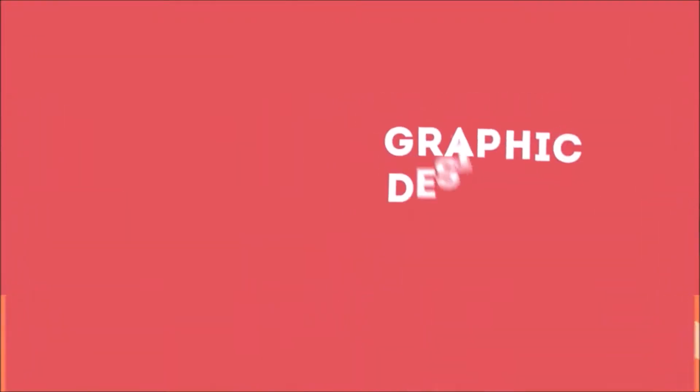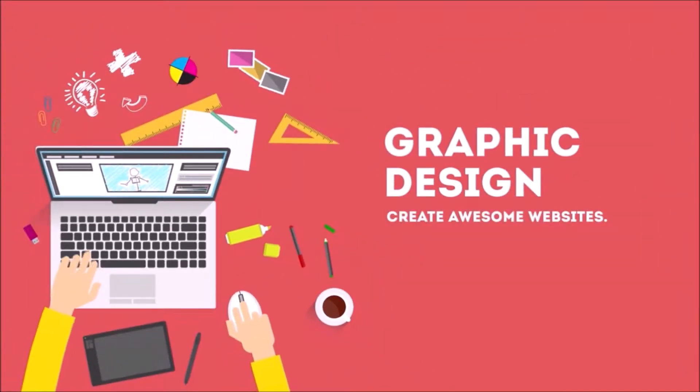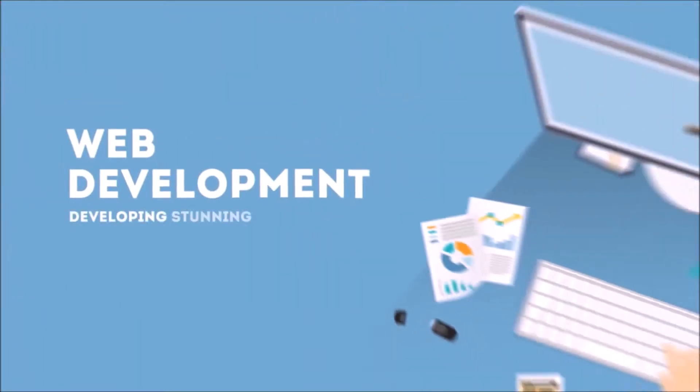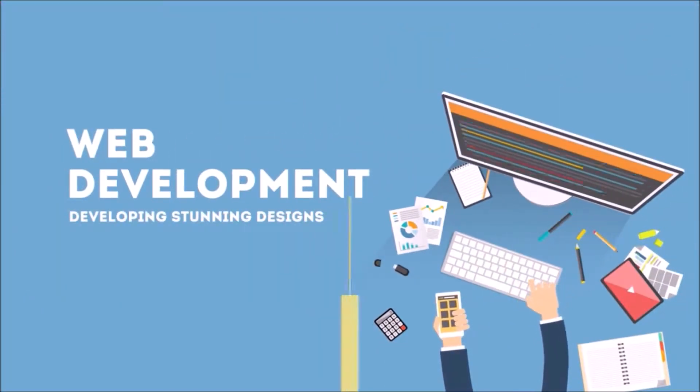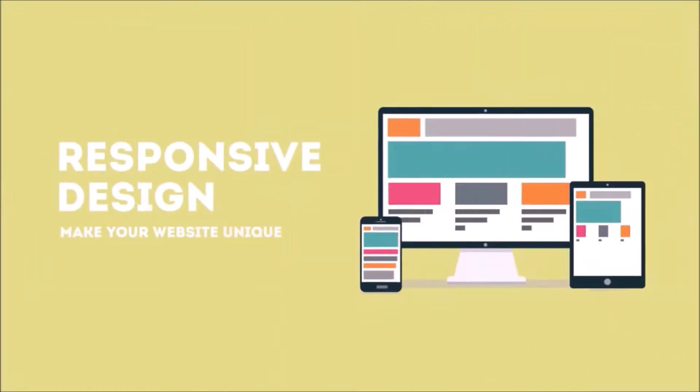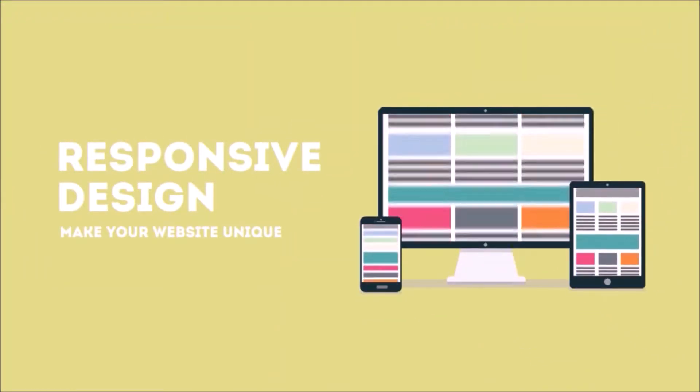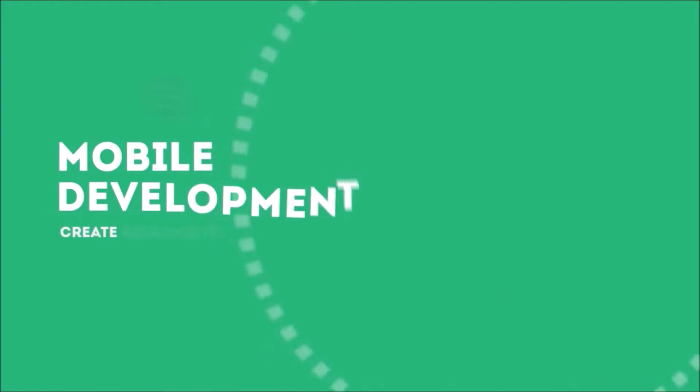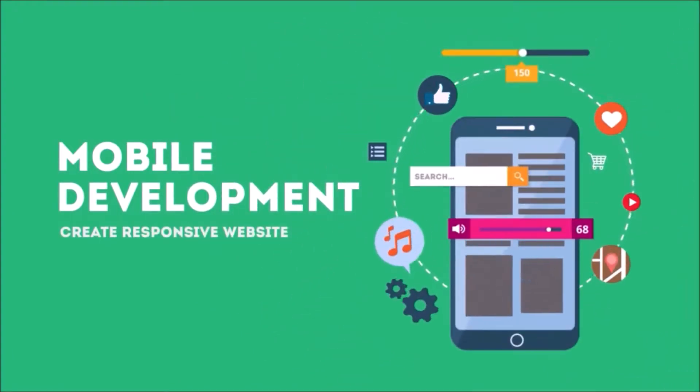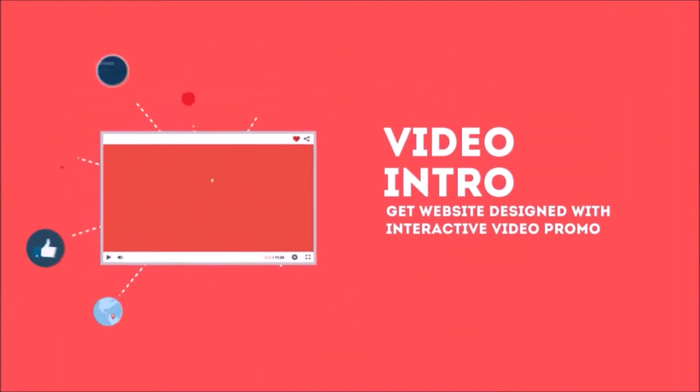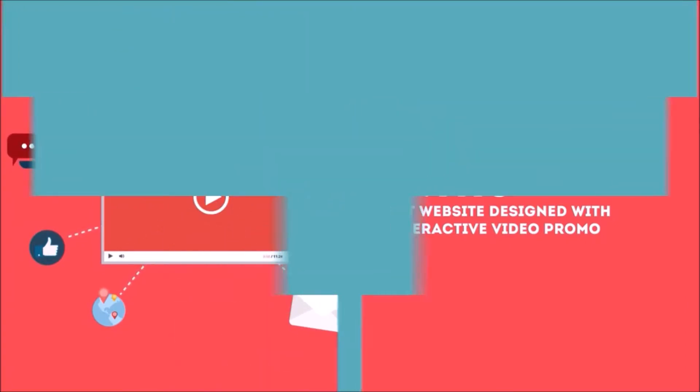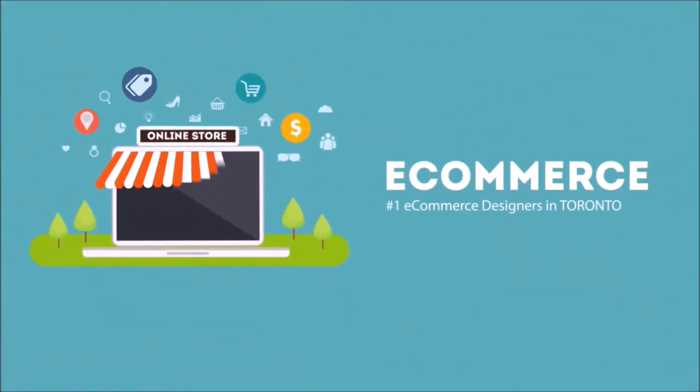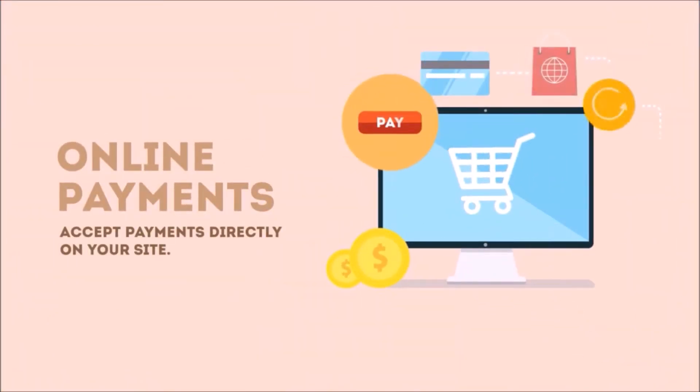experts in creating stunning graphics for your websites, web development with stunning designs, responsive designs making your websites unique, mobile development for responsive websites, creating video introductions just like this one, e-commerce for online shopping, and online payments so you can